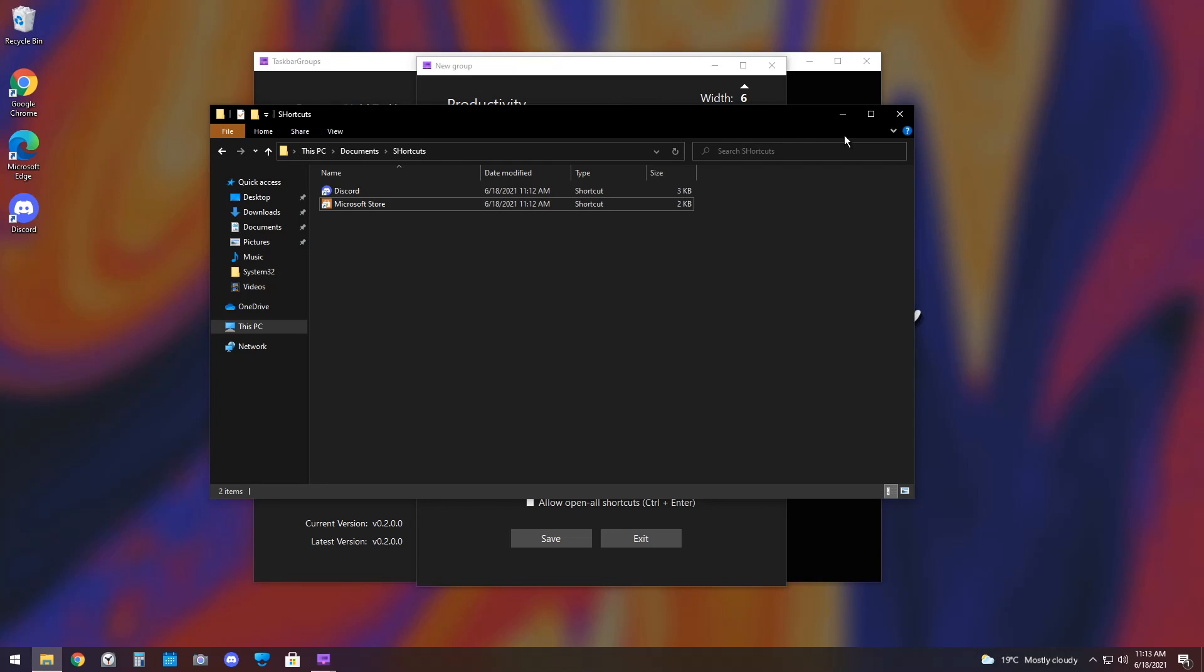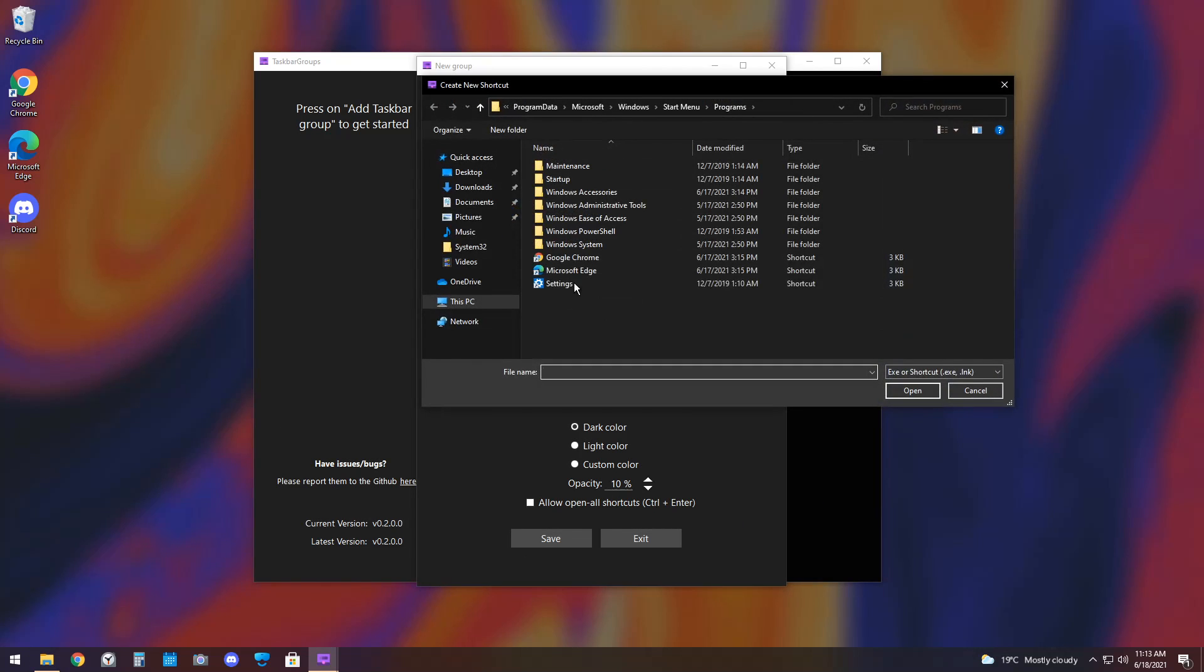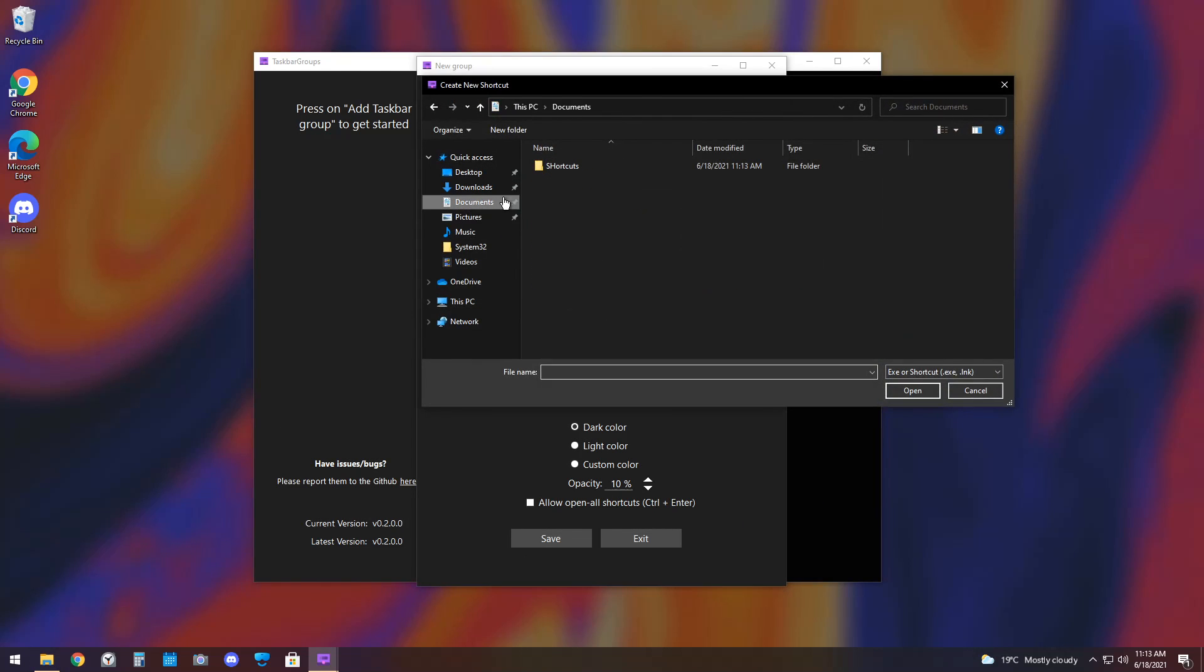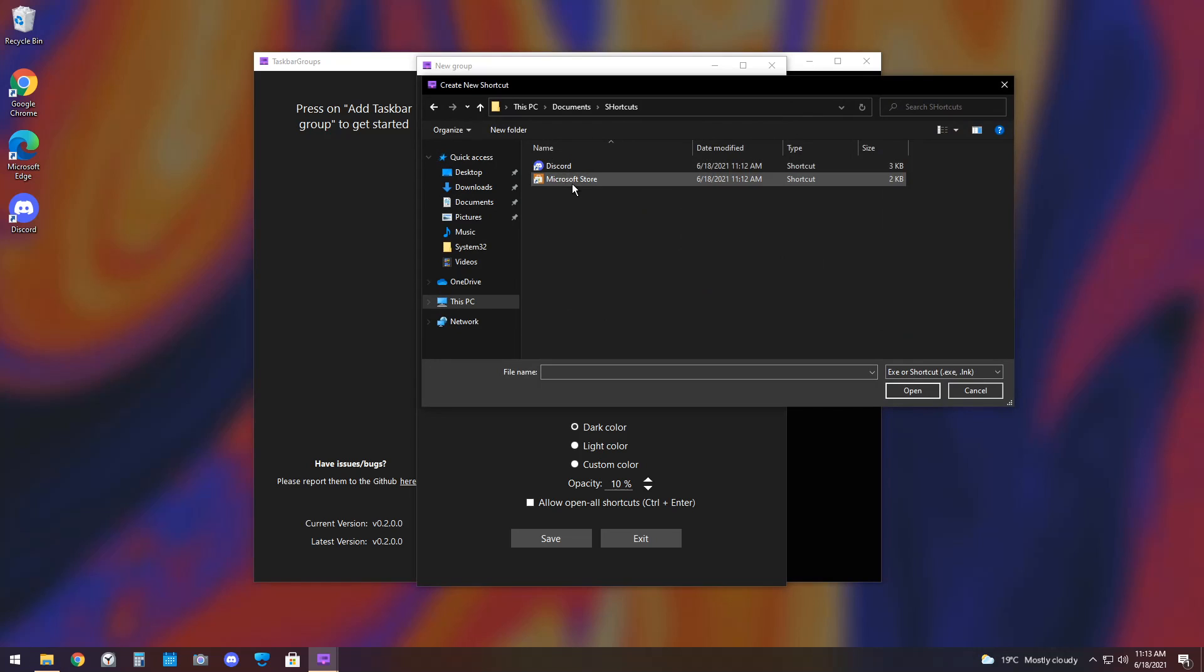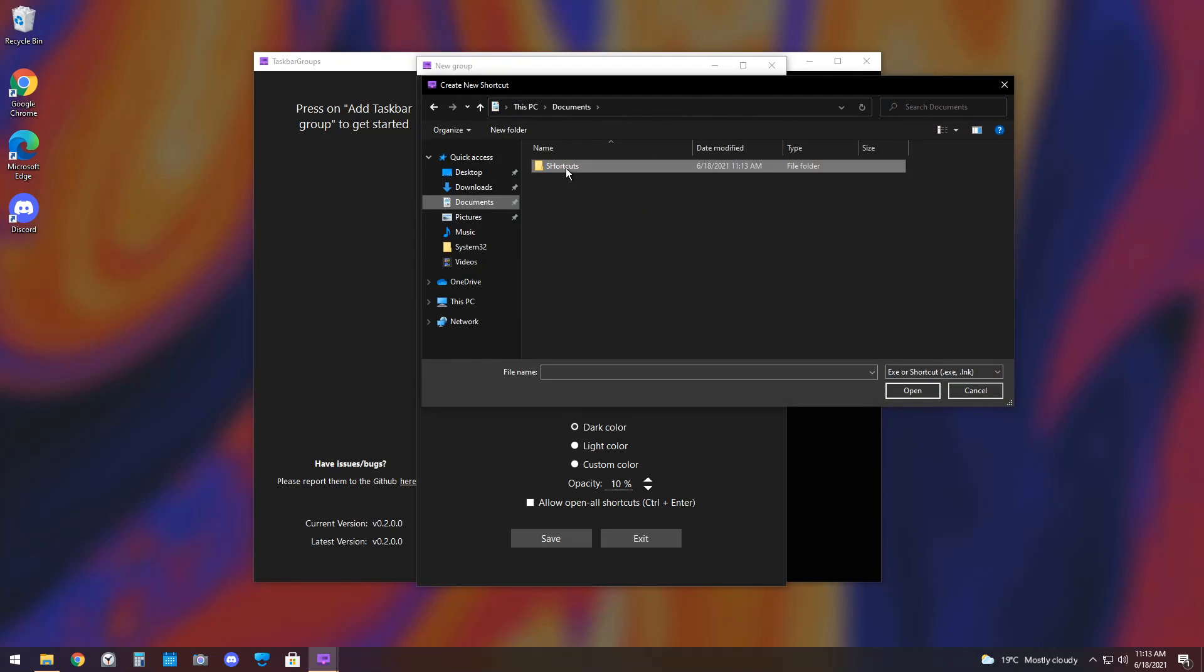So, once you do that, go back to Taskbar Groups, and all you need to do is click Add a New Shortcut, go to your Documents folder, go to the Shortcuts folder, and now you can select Discord in the Microsoft Store. It's that easy.